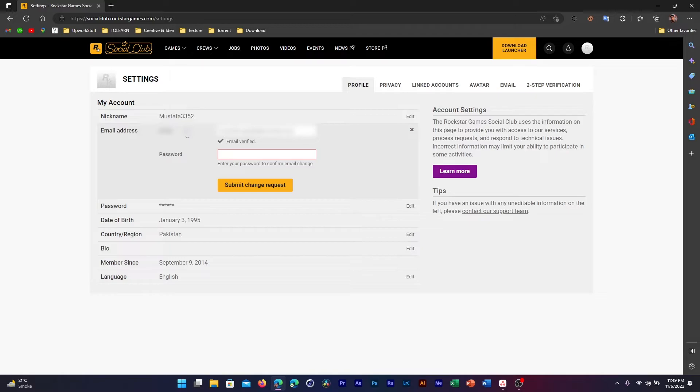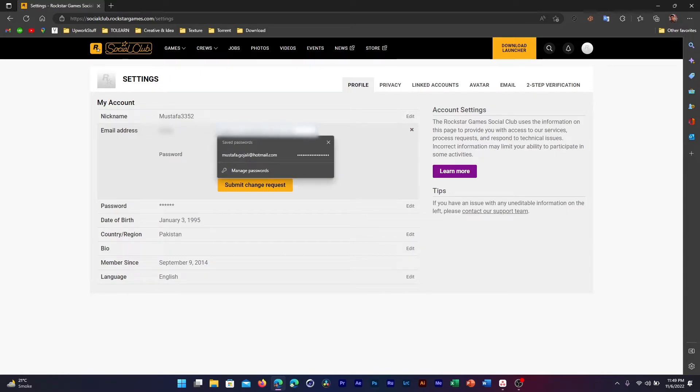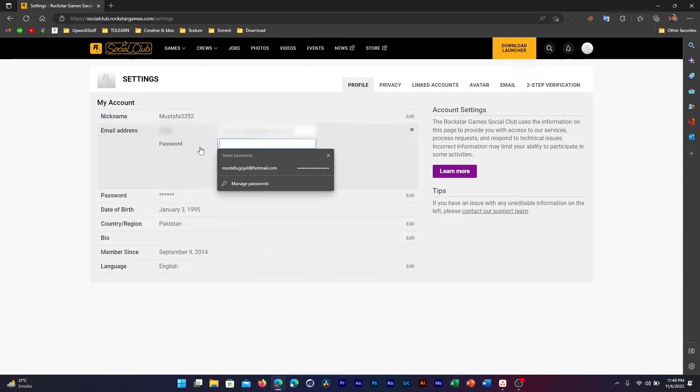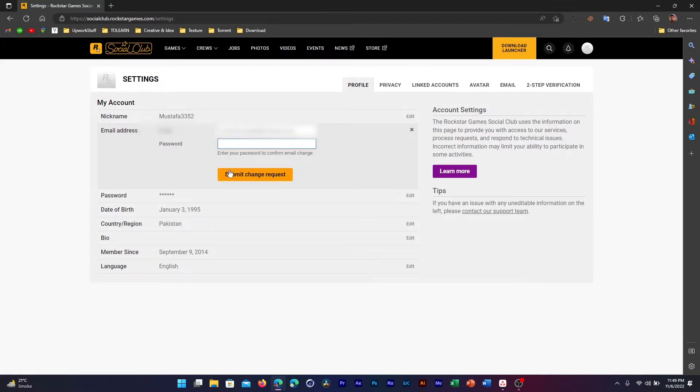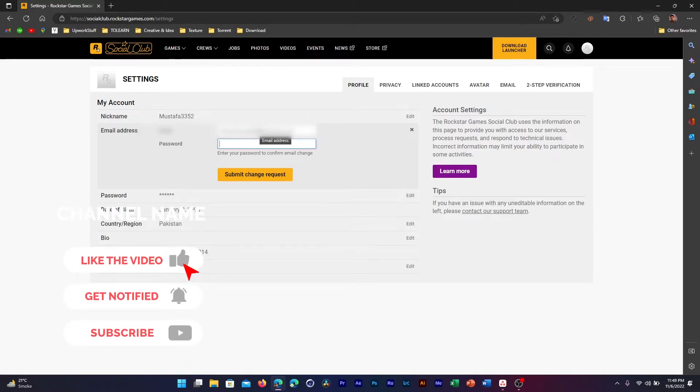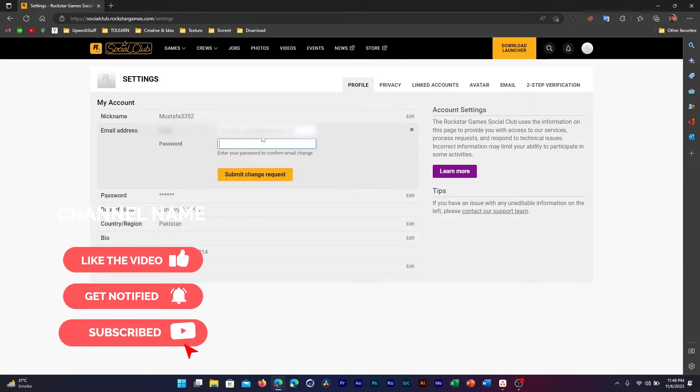Once you click on Edit, this submenu will drop down and here you can just click here and change your email address if you want to change your email address to any other one. After that, enter your password and click on Submit Change Request.